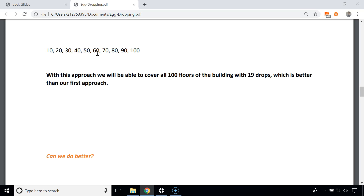In the worst case, we drop the egg from the 90th floor and it doesn't break, but it breaks from the 100th floor. We've already made 10 attempts, and the critical floor lies between floor 91 and 99, requiring 9 more attempts — so for the worst case it takes 19 attempts to know the critical floor.